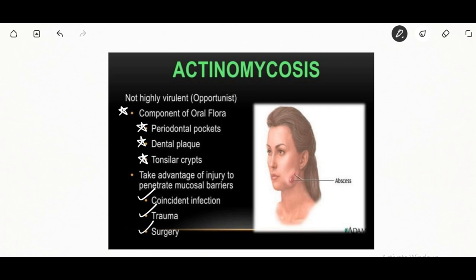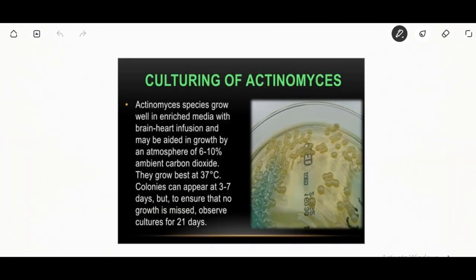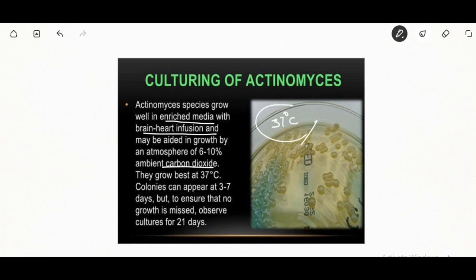Regarding culturing of Actinomyces species: these species grow in enriched medium with brain-heart infusion, and growth may be aided by an atmosphere of 6 to 10 percent ambient carbon dioxide. They grow best at 37 degrees Celsius.